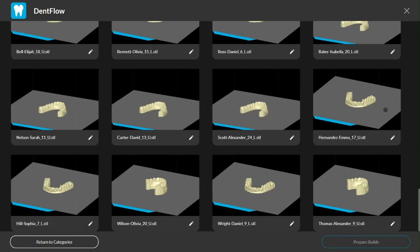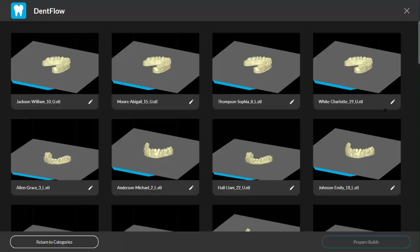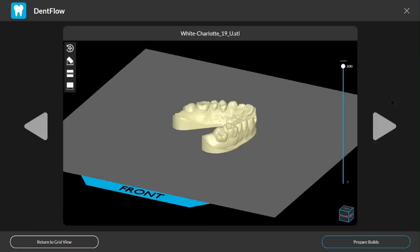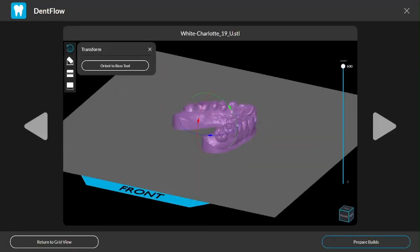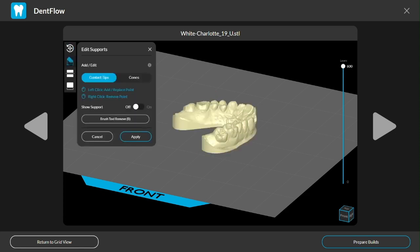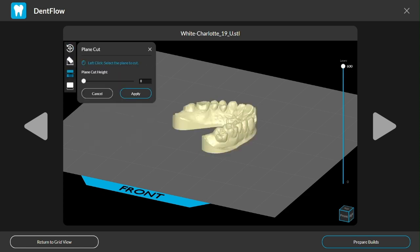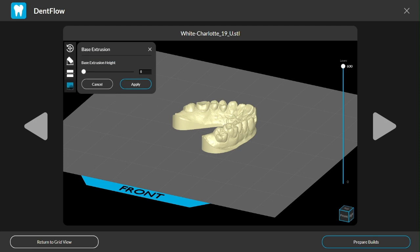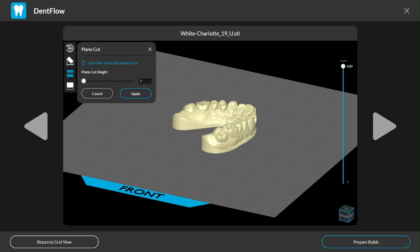DentFlow also has a few powerful editing tools you can use after importing all your models. There's the ability to tweak the orientation if I don't like what it gave me. I can edit individual support points as well. And perhaps most excitingly, DentFlow gives me the ability to cut my model down in height or extrude my base.